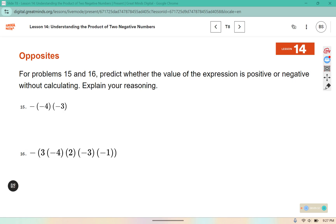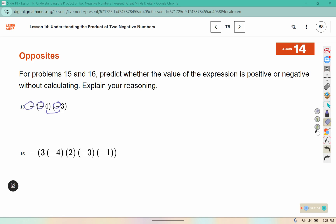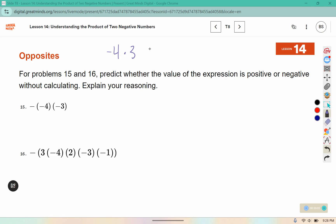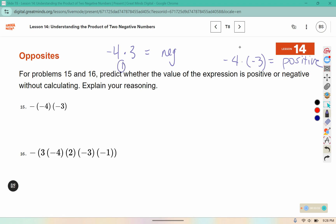For problems 15 and 16, predict whether the value of the expression is positive or negative without calculating and explain your reasoning. This would be 4 times 3, but then we need the opposite of that, the opposite of that, and the opposite of that — there are three negatives. We know that if there's one negative, like negative 4 times 3, that comes out to a negative value. But when we had negative 4 times negative 3, that came out to a positive — one negative gave negative, two negatives gave positive.